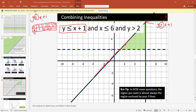For the second inequality, x less than or equal to 6: find 6 on the x-axis and draw a vertical line — since it contains equal to, it's a solid line. For y is greater than 2: find 2 on the y-axis and draw a horizontal line — since there is no equality sign, this is a dotted line.